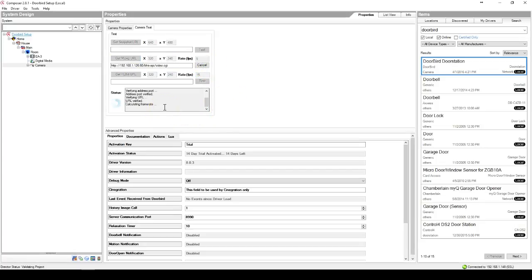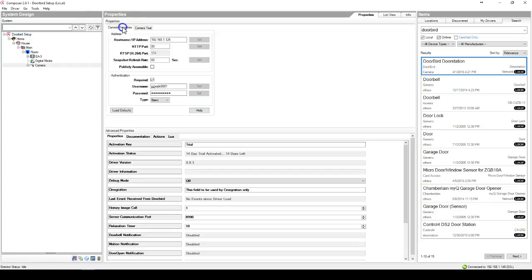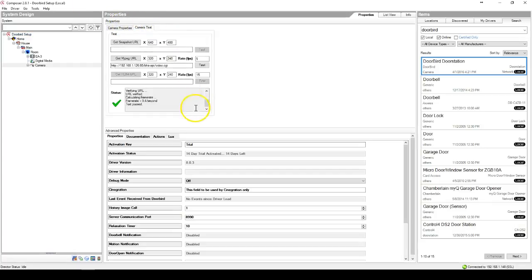This will call out to the DoorBird camera for the stream for the video. If this does not pass, then you have either entered the IP address, the username, or the password incorrectly, or the DoorBird itself is having a networking issue. Check those connections.